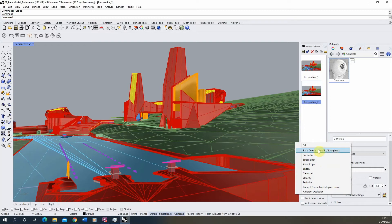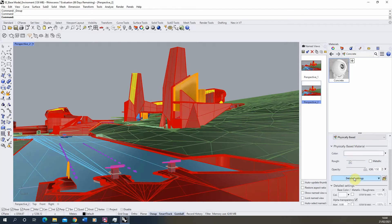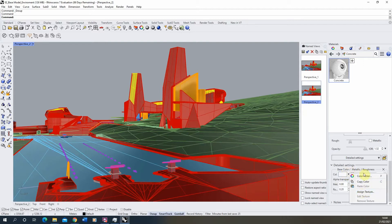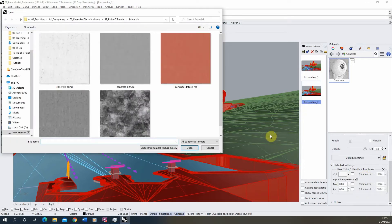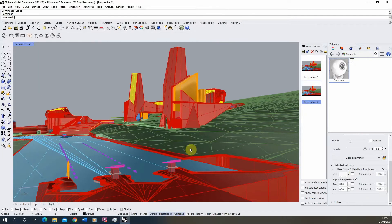We're going to start with the base color. Once I click that on you can scroll down to access more options under the detailed settings. Under color, instead of choosing a block color we're going to assign a texture using the 'click to assign' button. I'm going to assign the concrete diffuse red image, which will be the color of my object — and you can see that color now on the small preview.